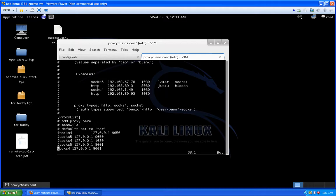Scroll all the way to the bottom. Anything previously set up for Tor, proxy chains, or Tor buddy should be commented out. Enter the syntax: socks4, space, 127.0.0.1, and then whatever port you want. Unlike a traditional proxy where you'd use port 9050 for Tor or 1080 for a regular socks proxy, you can choose any port. I used 8001 for simplicity.